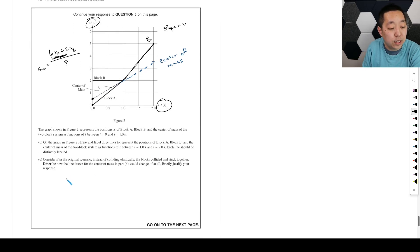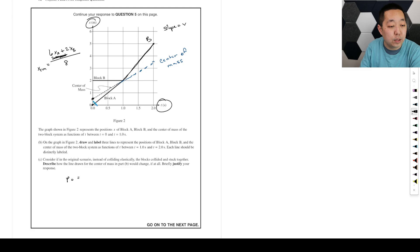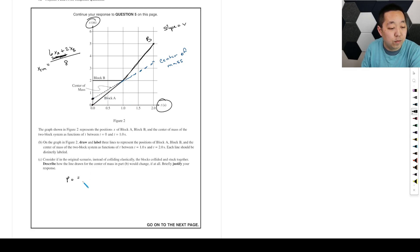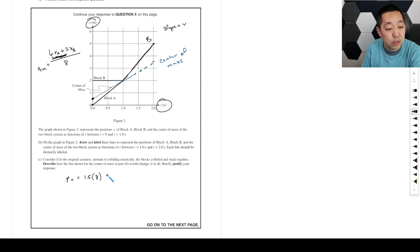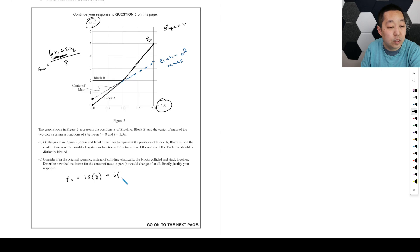So I would say the initial momentum of the system is going to be... because we know the slope is 1.5, it's 1.5 times the total mass of the system. And then that's equal to mass of block B, 6 times... sorry, mass of block B is 2.